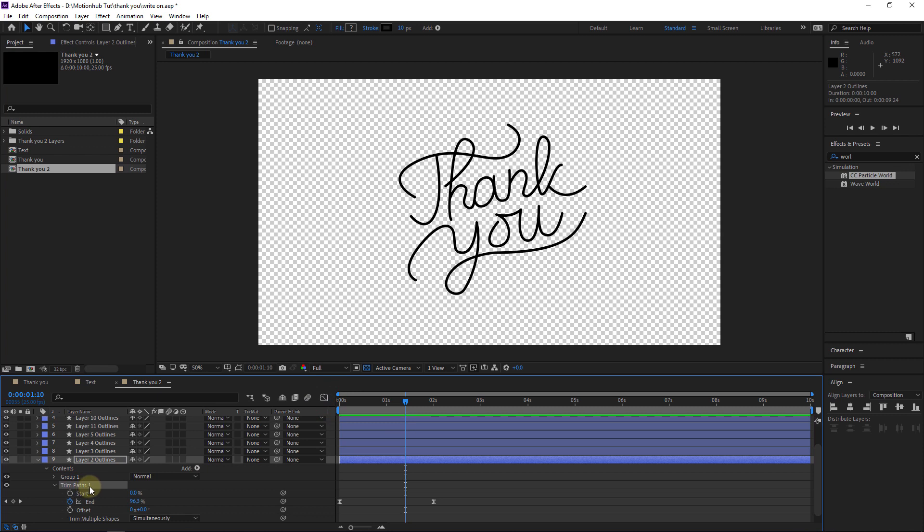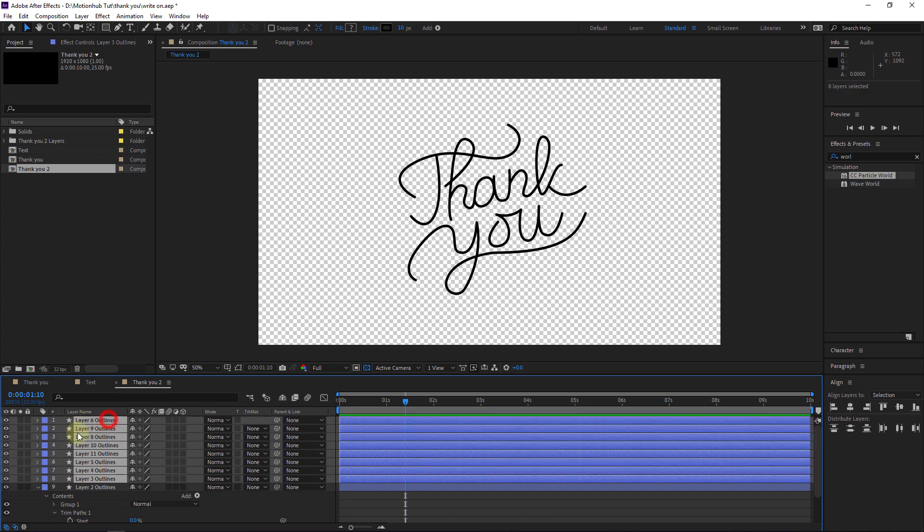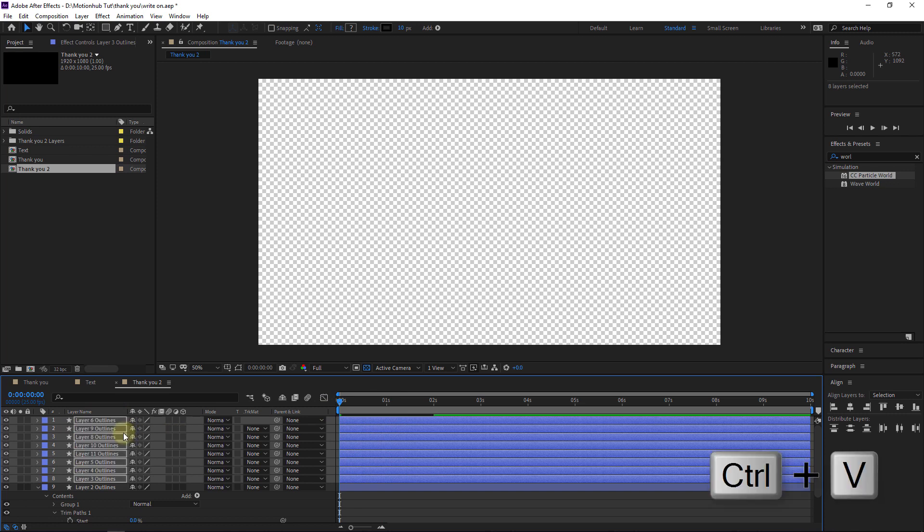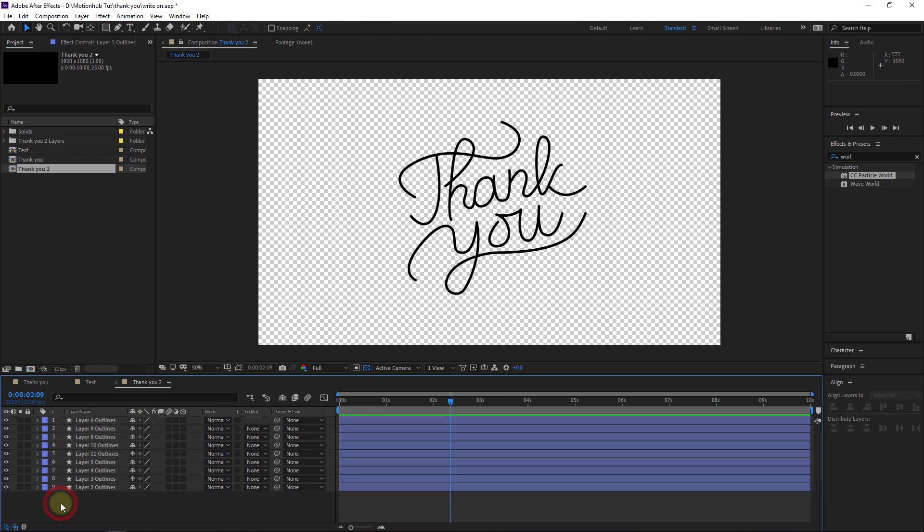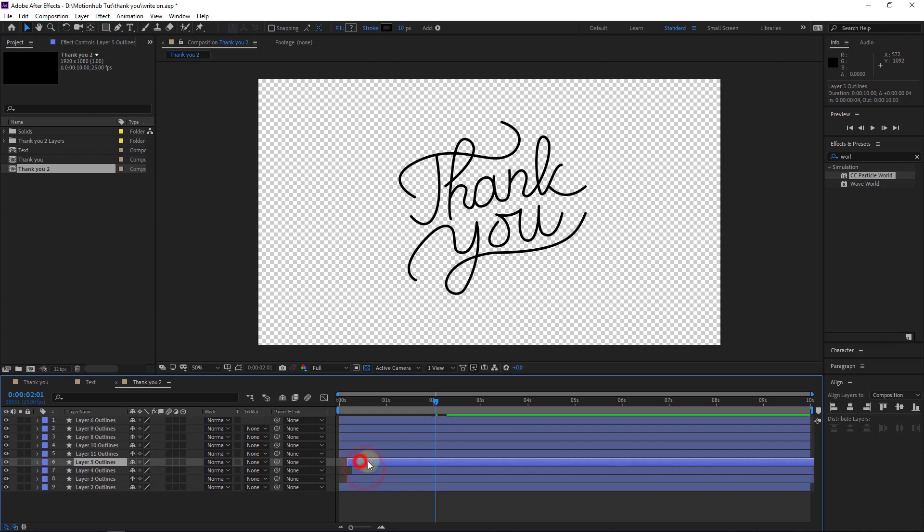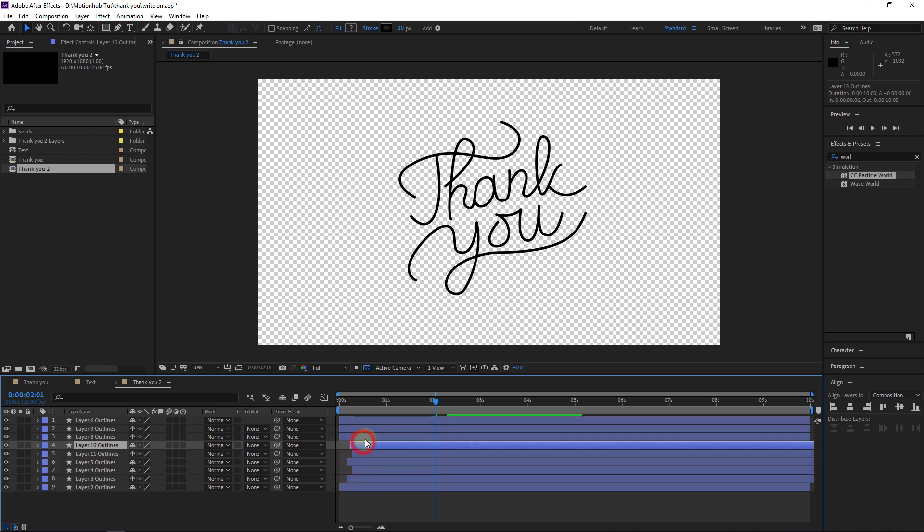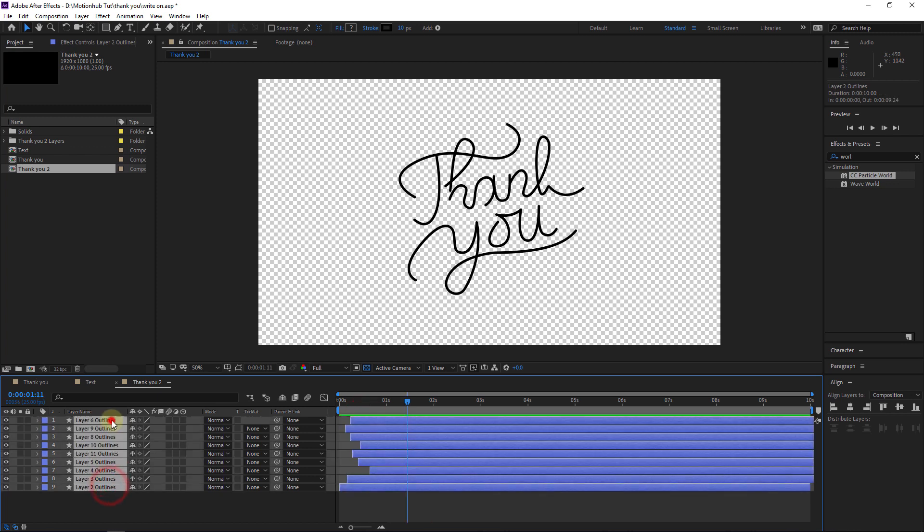Here I will select the Trim Path, Control C to copy it or Command C on the Mac. Then I will select all the layers, go to the beginning of the timeline or click on the Home button, and then hit Control V to paste the effect. Now if we preview, it will be like this. To make it more interesting, you need to move the layers like this, something random to make it a random animation.